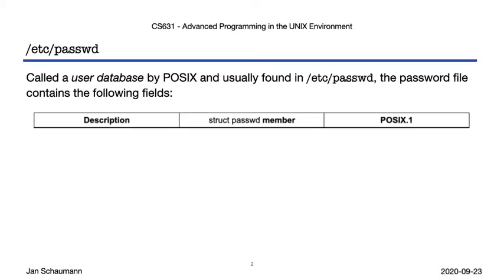As we know, the UNIX system uses numeric UIDs to make all access decisions. Computers like numbers, but humans tend to like strings better, so we also have user names. The password database maps these usernames to user IDs and thus provides the local accounts on the system.